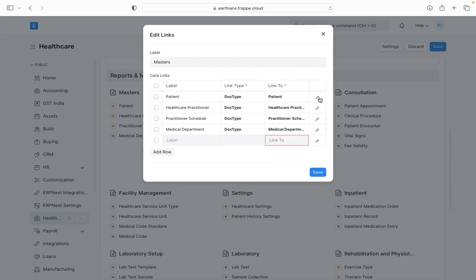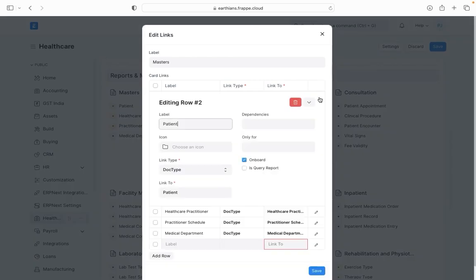There is always a button for edit. If I go here I can just manage the dependencies, their criterias, even on the same screen.